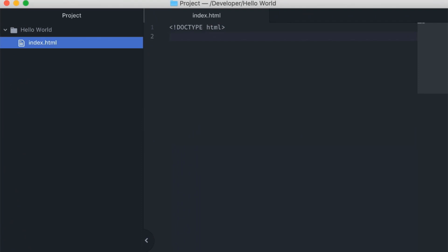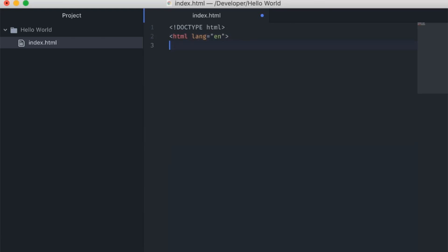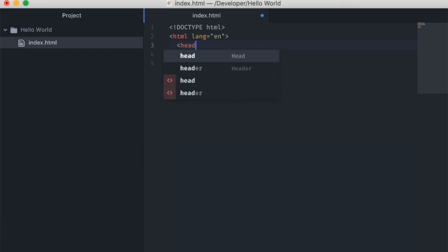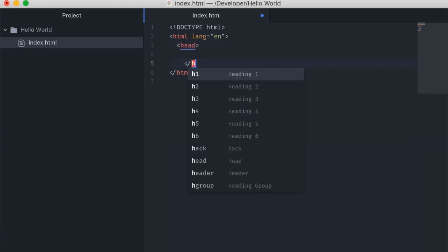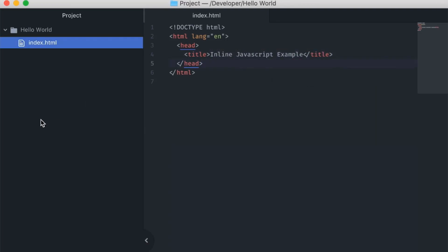Next, define the HTML tag — the root element for the page. I'll specify that it should be in English. Next, the head element, where we'll specify the title of the page to show in the tab. And then, the content of the page: body.